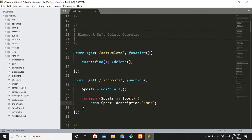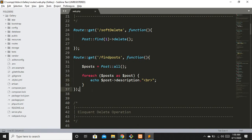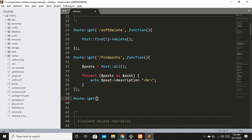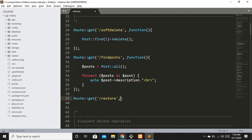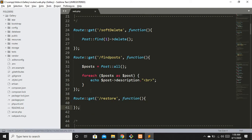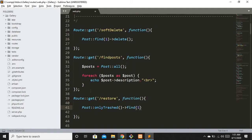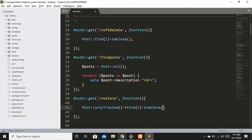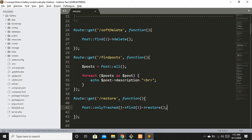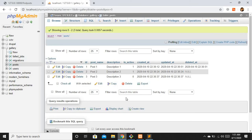We can see two records — the first one is not displaying because it is already soft deleted. Now let's see how we can restore that soft-deleted record. I'll make a new route called 'restore' and inside the closure I'll use `Post::onlyTrashed()->find(1)->restore()`. We use `onlyTrashed()` to find records that are soft deleted.